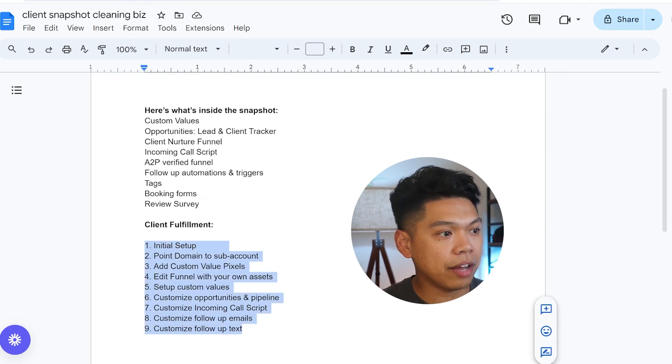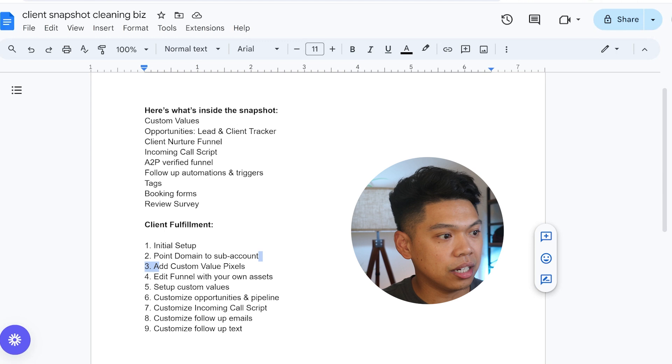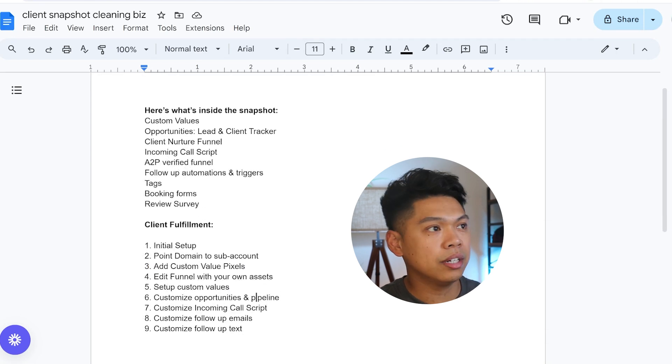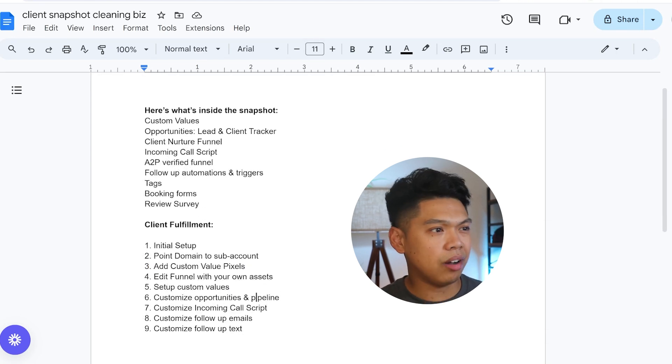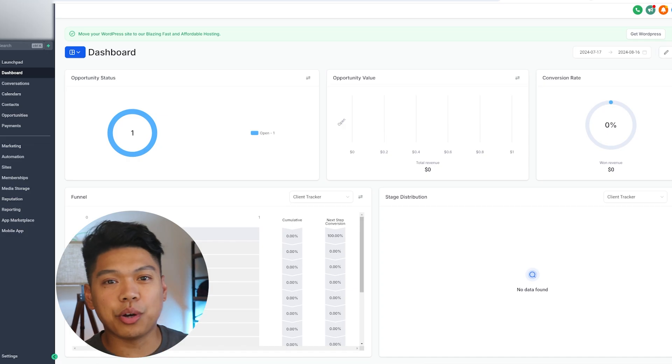This is mainly for cleaning businesses. We have what we'll do for the client fulfillment side—set up all this customizing. This is kind of like our simple onboarding. Once a client comes, it's like a simple checklist for us.